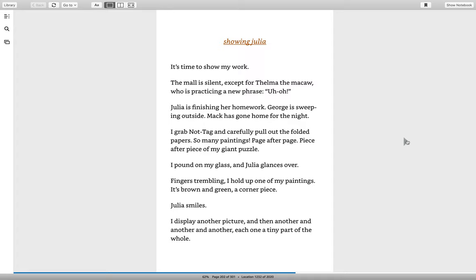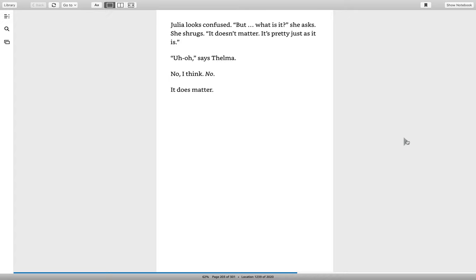I pound on my glass, and Julia glances over. Fingers trembling, I hold up one of my paintings. It's brown and green, a corner piece. Julia smiles. I display another picture, and then another, and another, and another, each one a tiny part of the whole. Julia looks confused. But, what is it? She asks. She shrugs. It doesn't matter. It's pretty just as it is.